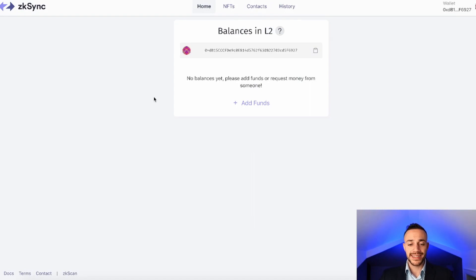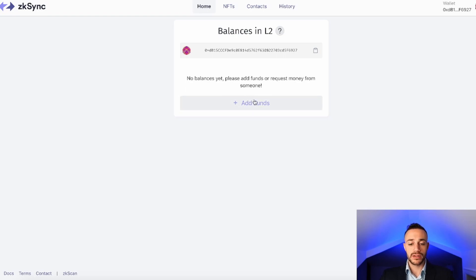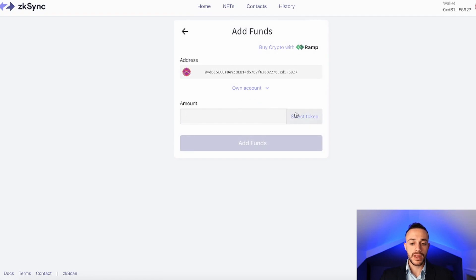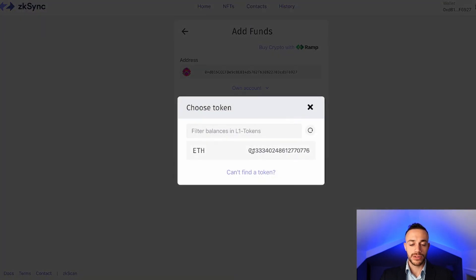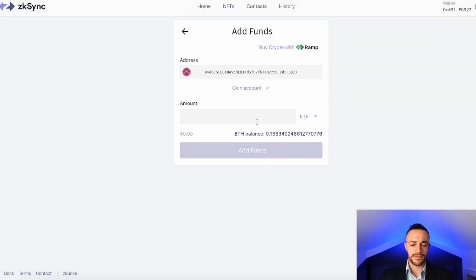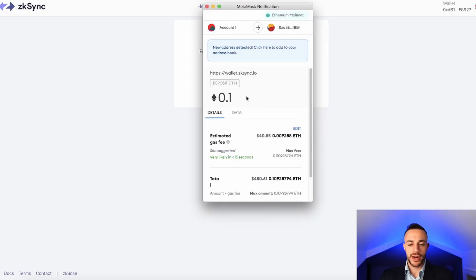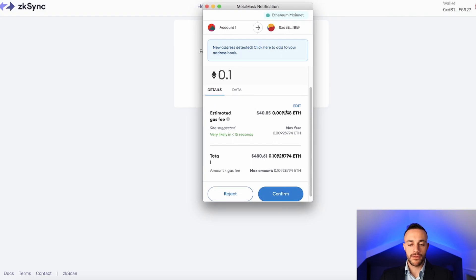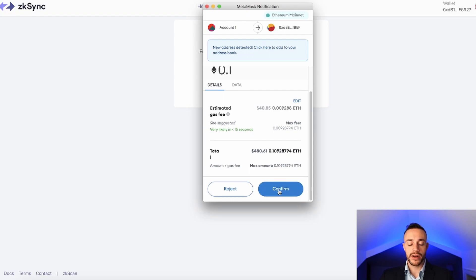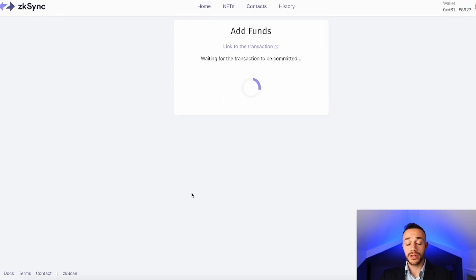It's going to log us in. You can see our wallet address is connected to the layer 2, but we don't have anything in our balances, so we need to move over some funds. This is not financial advice. I'm going to be using Ethereum for this tutorial. Hit 'Add Funds,' select the token — I'll select Ethereum. I have 0.13 ETH. Let's move over 0.1 Ethereum. Hit 'Add Funds.' You can see we're going to have to pay a gas fee of $40. The gas will fluctuate depending on network congestion at the time of your transaction.